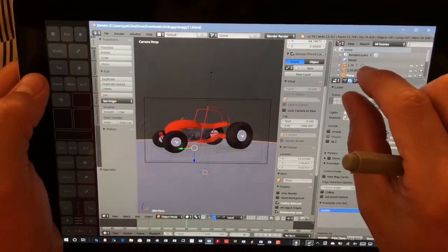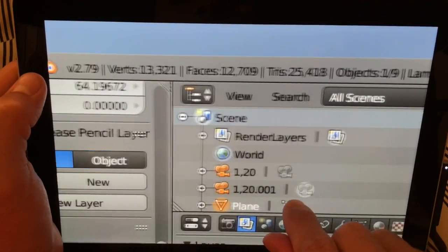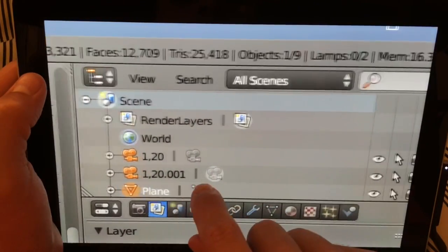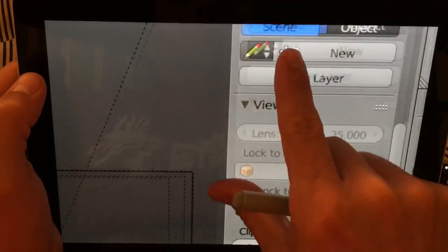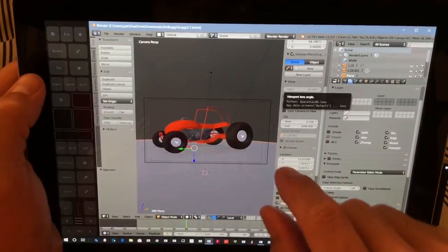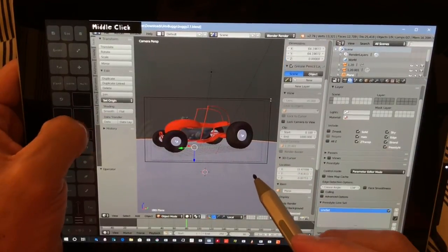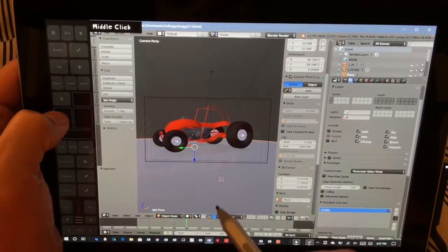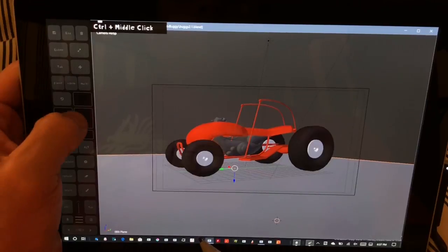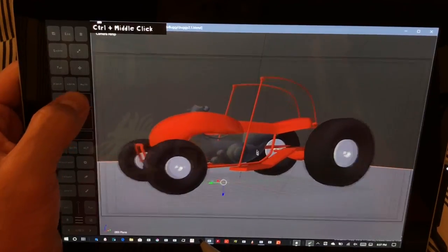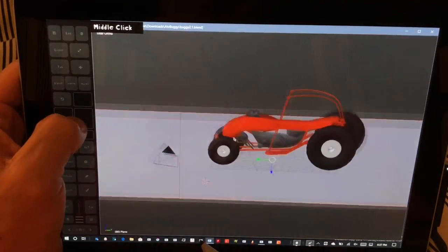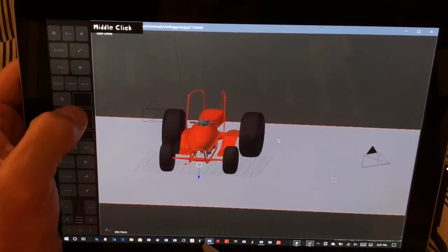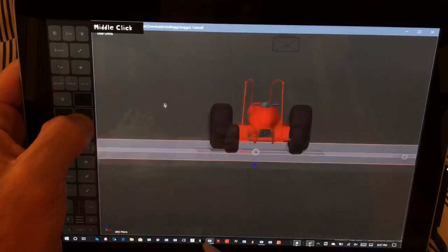So first thing we're going to do is we're going to open kind of a low poly model here, and you have to forgive me because I'm really not very adept at Blender at all. I'd consider myself slightly above the most beginner beginner.